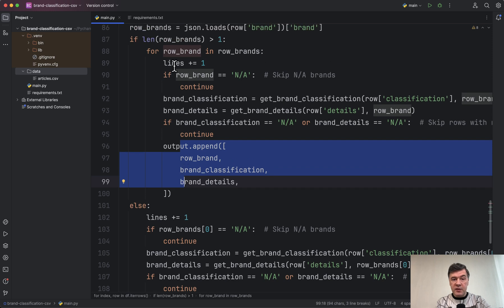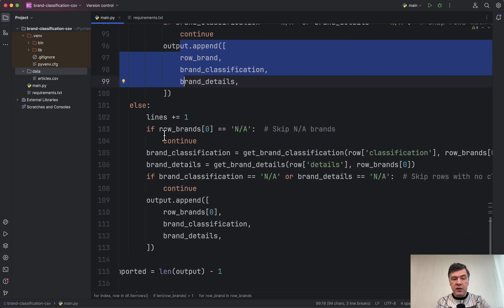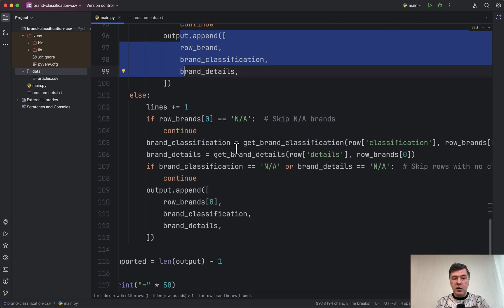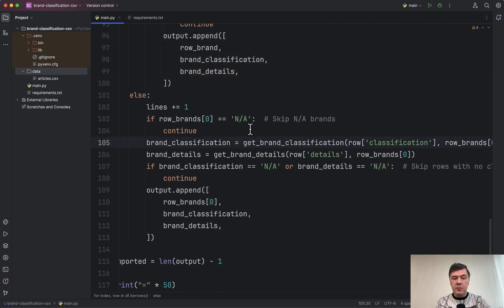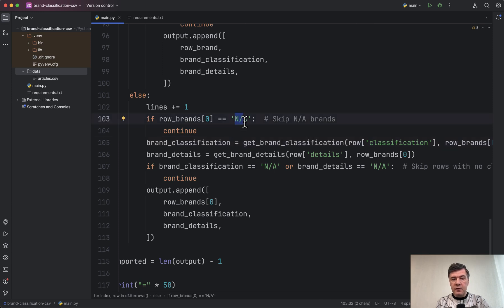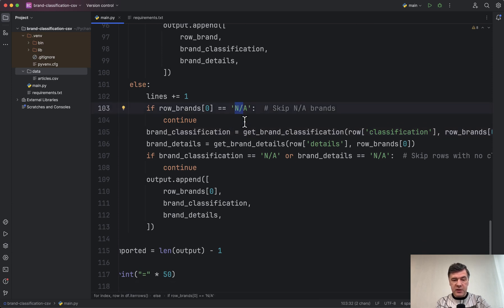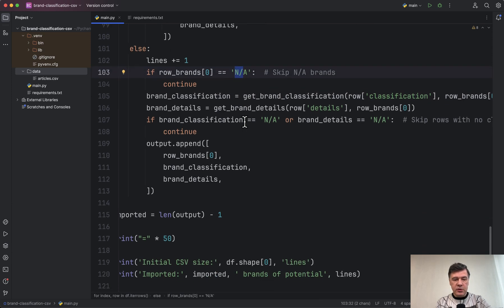Otherwise, if it's only one line, then we do almost the same thing but just with one line, and we skip the NA values because the client told us so.